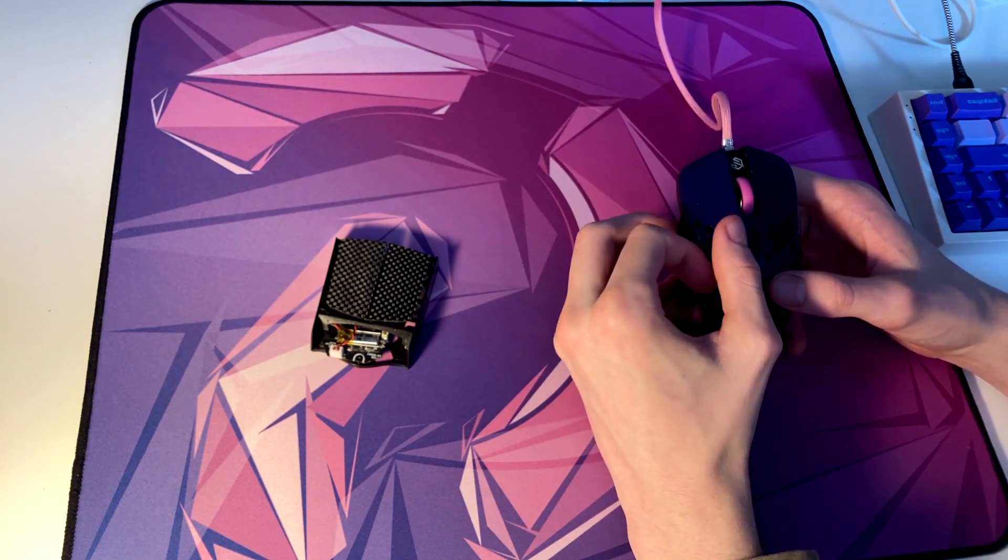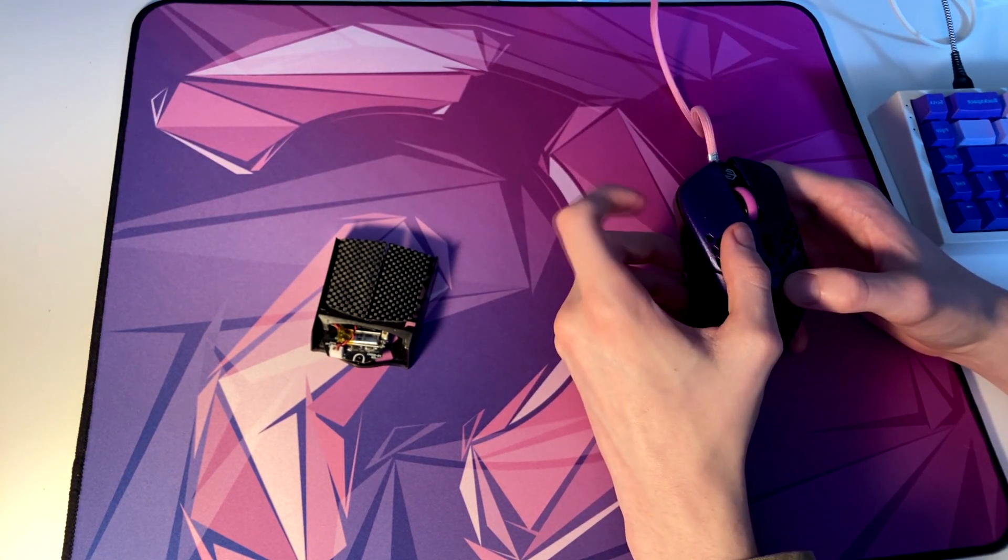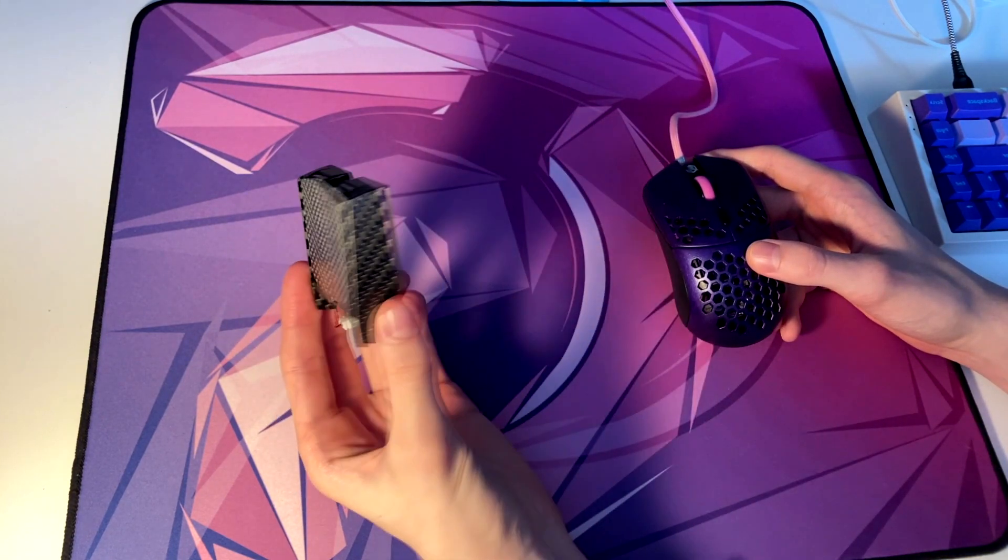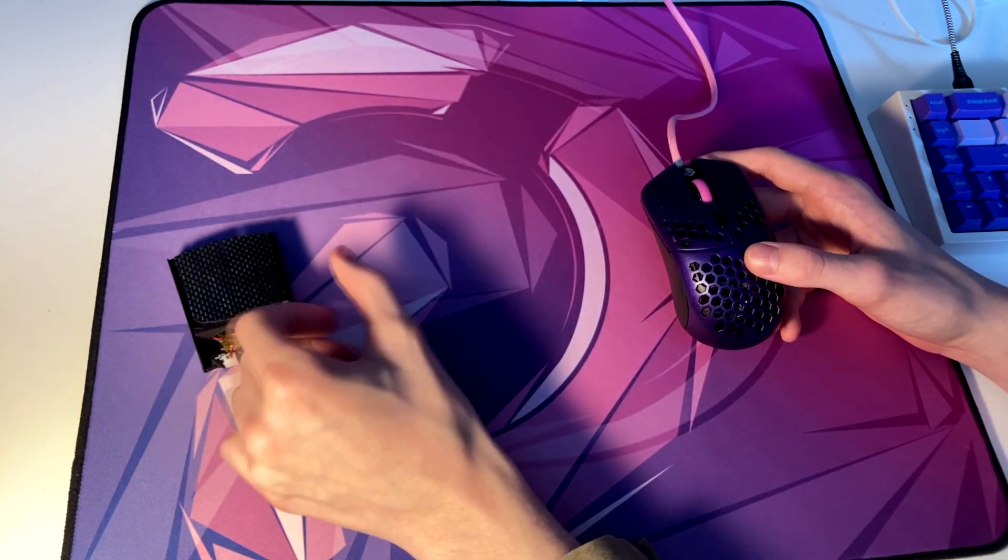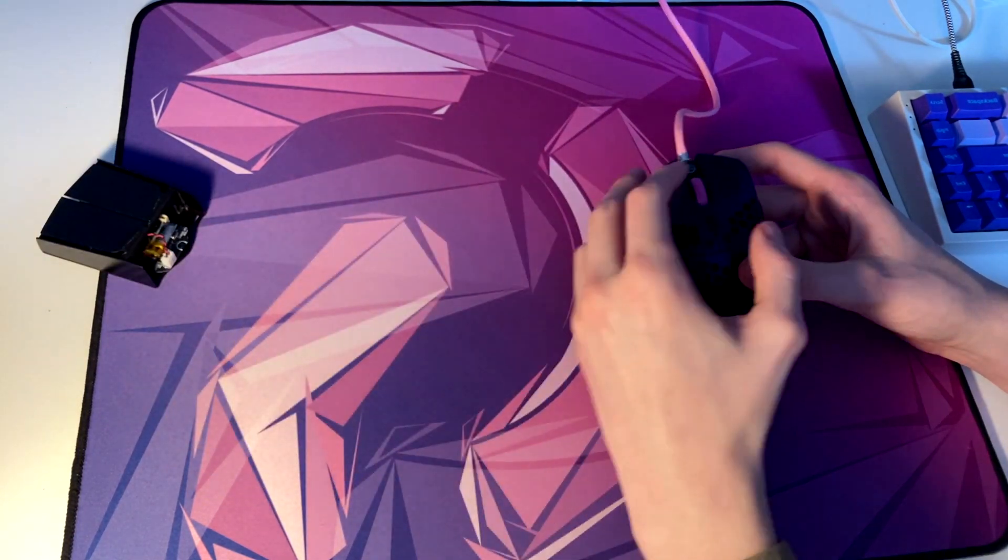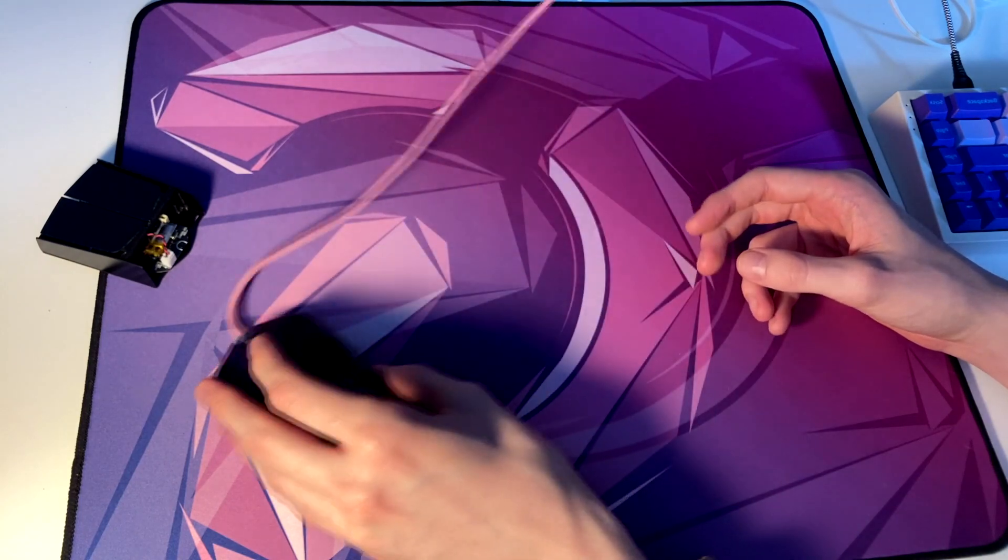Especially for lightweight mice like this one that's only 22 grams, it's definitely a necessity for those games with this light of a mouse.